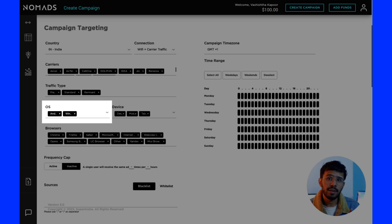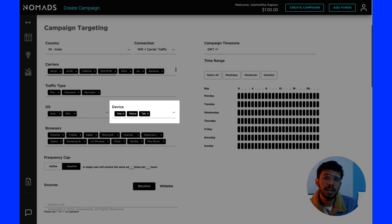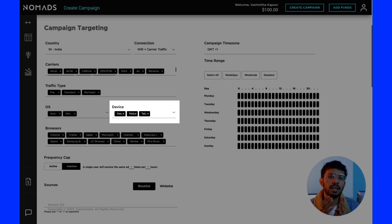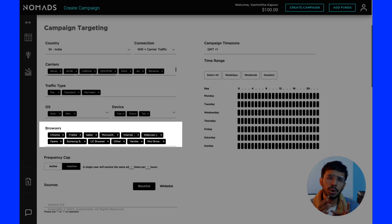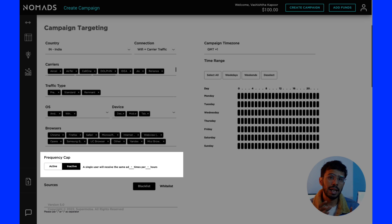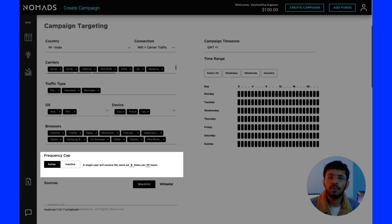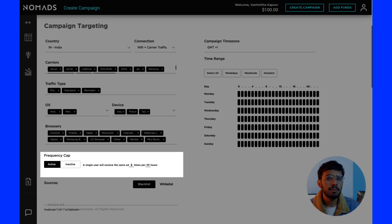Next is devices: based on your landing page and target audience, you can choose the target device — desktop, mobile, or tablet. Next is browser, and there is a huge list of browsers to choose from. Then frequency capping: you can choose active or inactive. When active, you can specify how many times a single user will receive the same ad within a given number of hours.